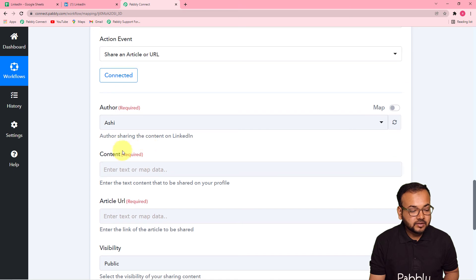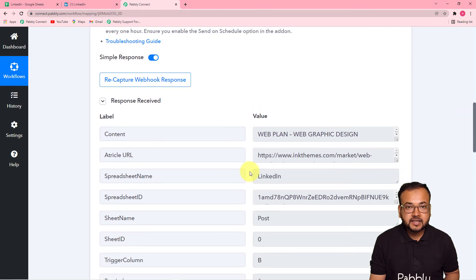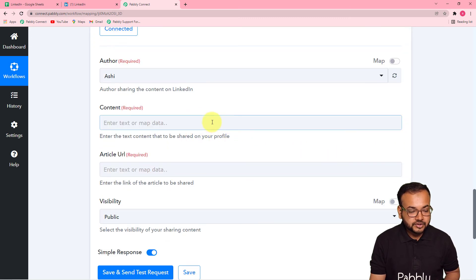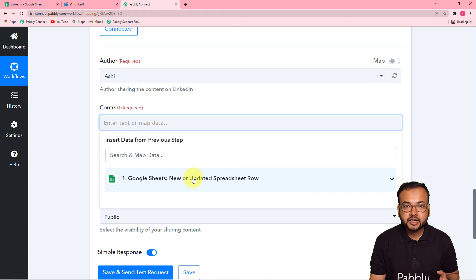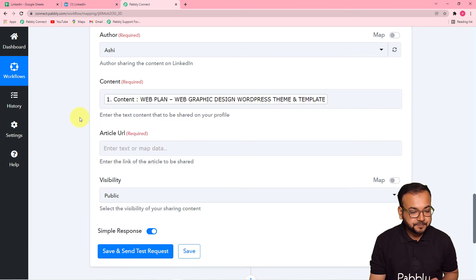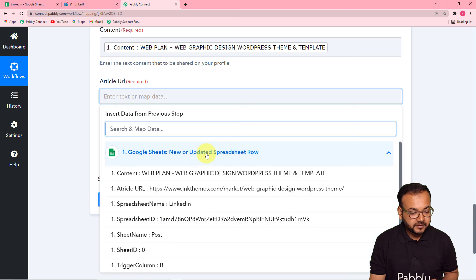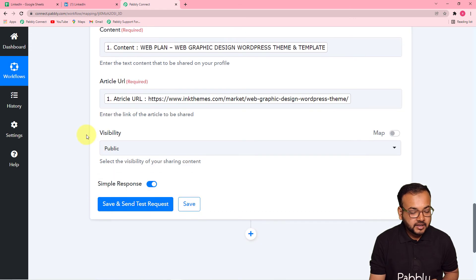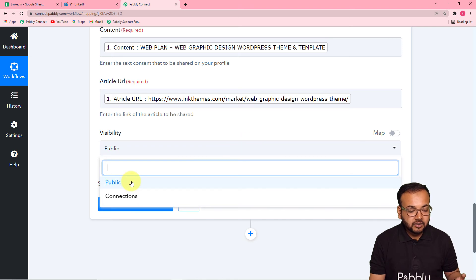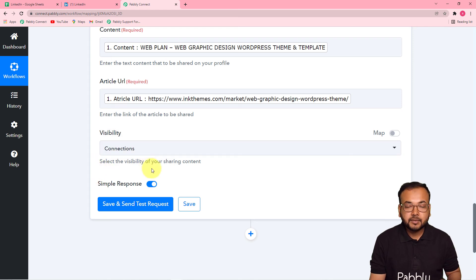It will ask for content, article URL, and visibility. The content details are already available from the first step, so click on the content field and select the Google Sheets data from the dropdown to map the content. Similarly, map the article URL from the first step. For visibility, you can choose Public or Connections — I'm selecting Connections so the post is visible only to my connections.